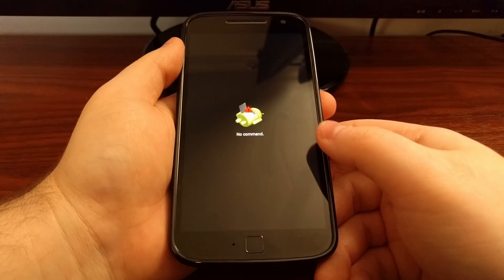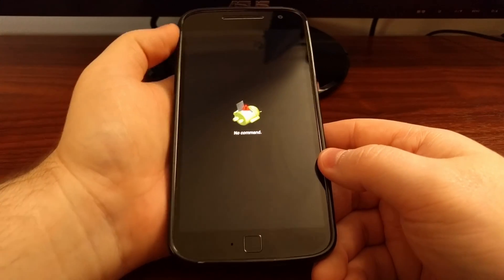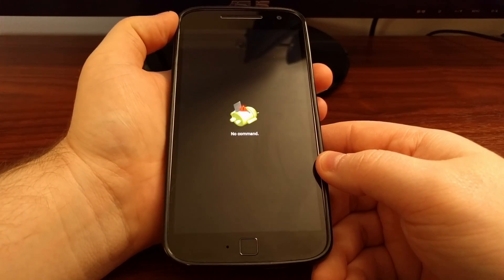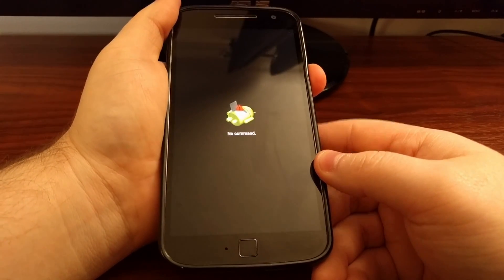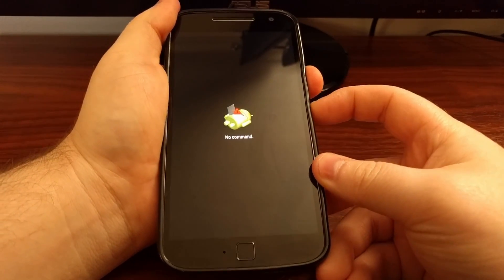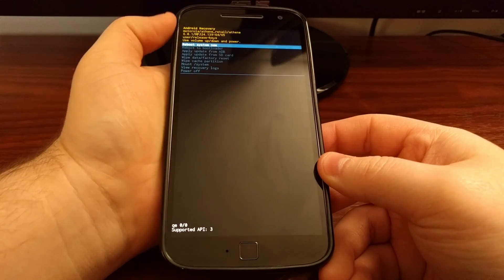Now this is going to take us to a splash screen. From here we need to press and hold the power button and then press the volume up button once.